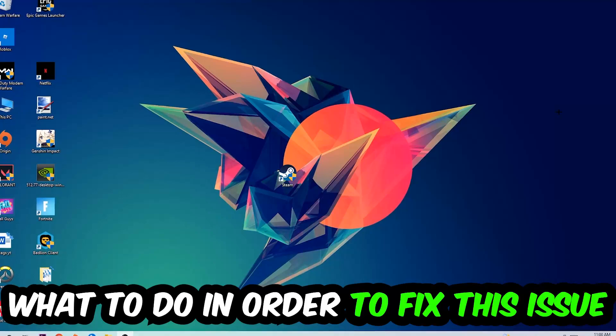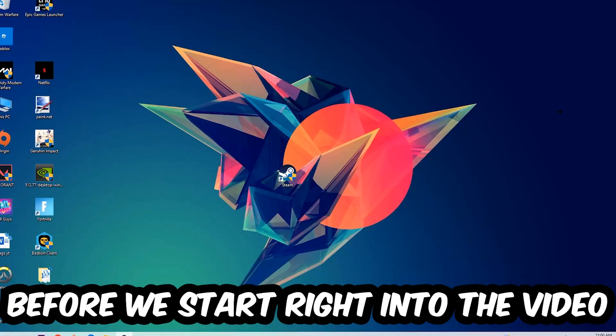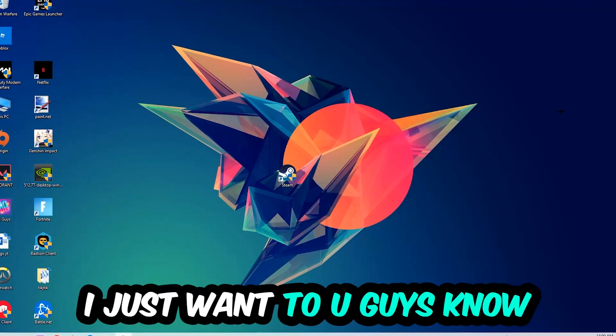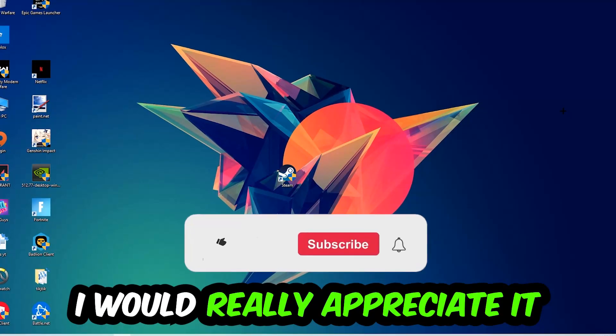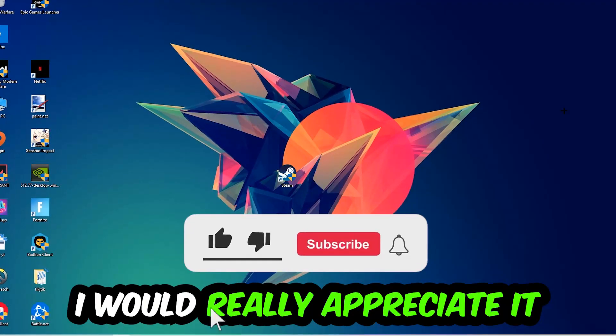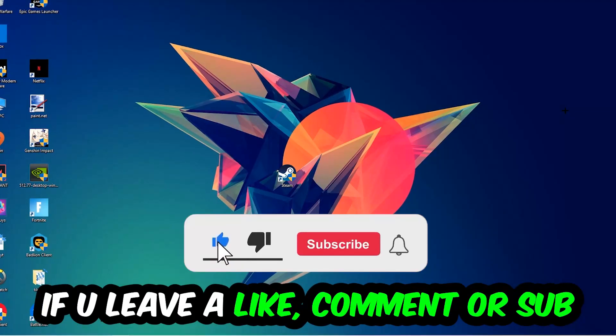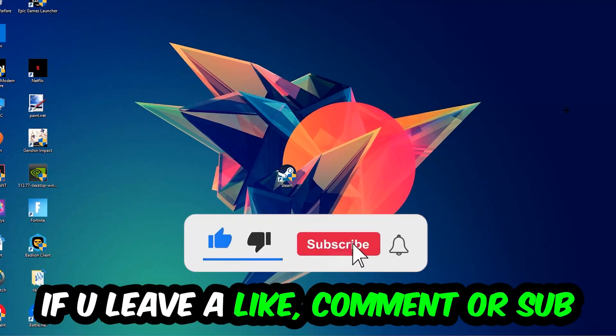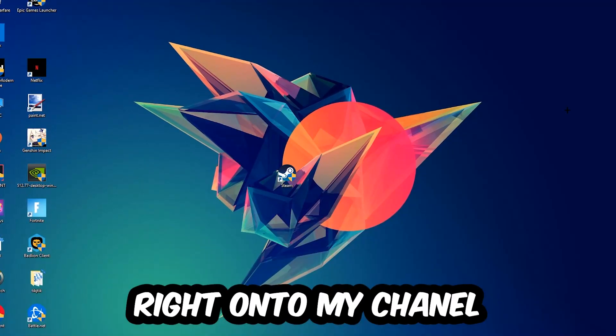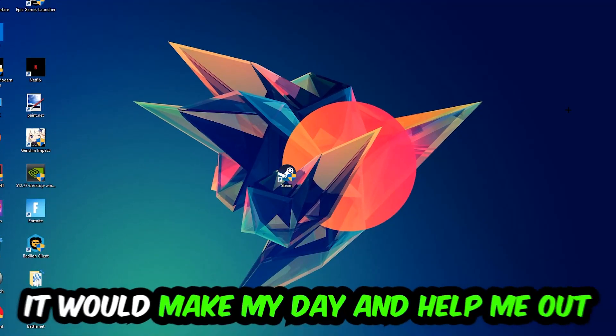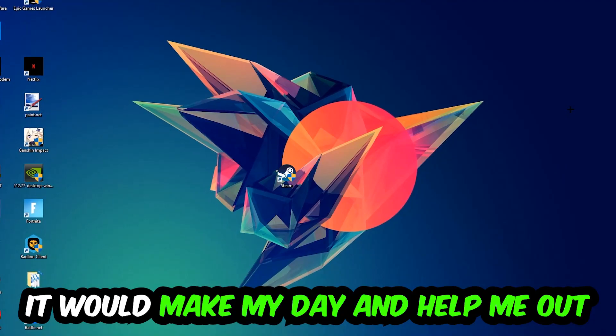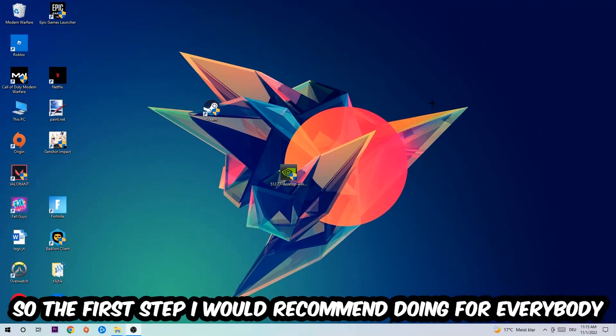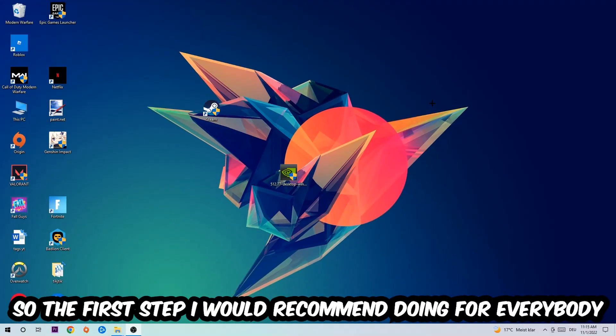Before we start with the video, I just want to let you guys know that I would really appreciate it if you would just leave a like, a comment, or a subscription on my YouTube channel. It would really make my day and help me out as a little YouTuber as I am.